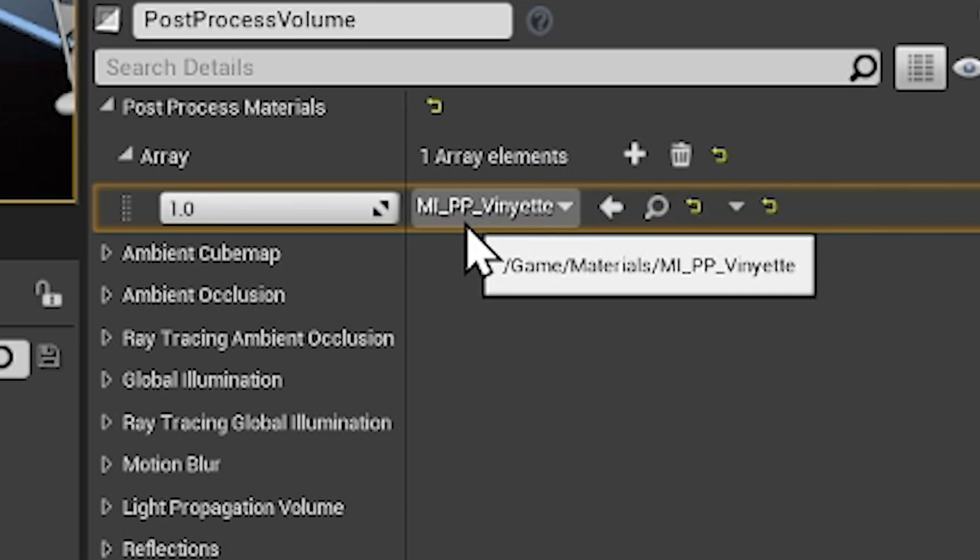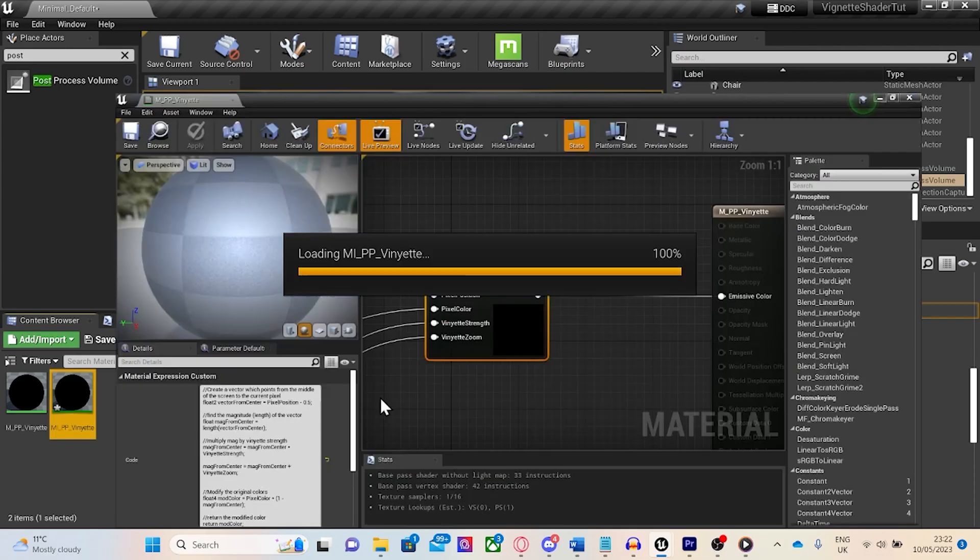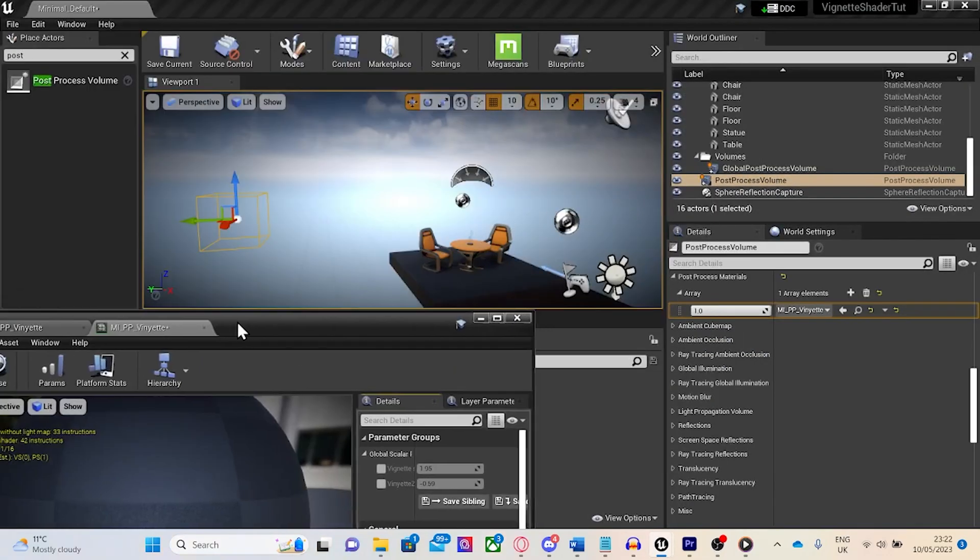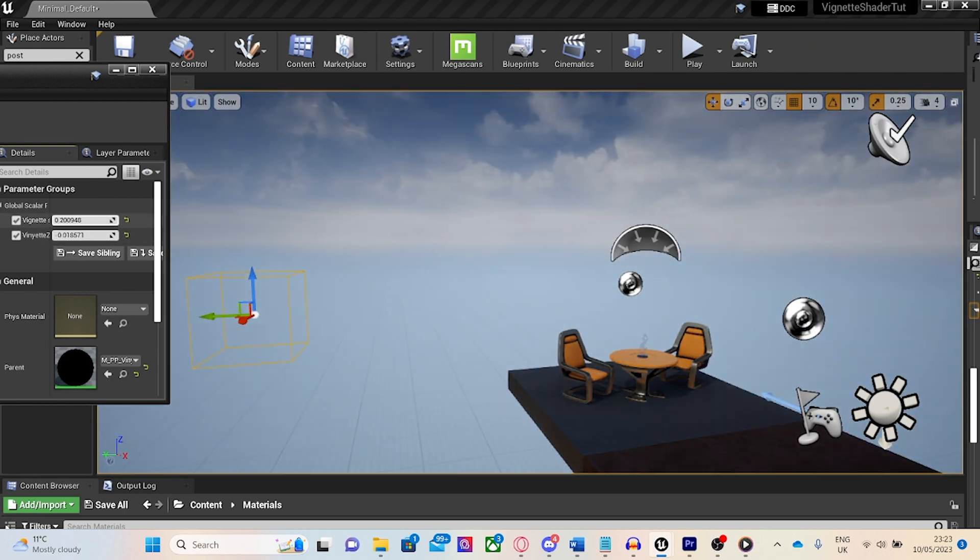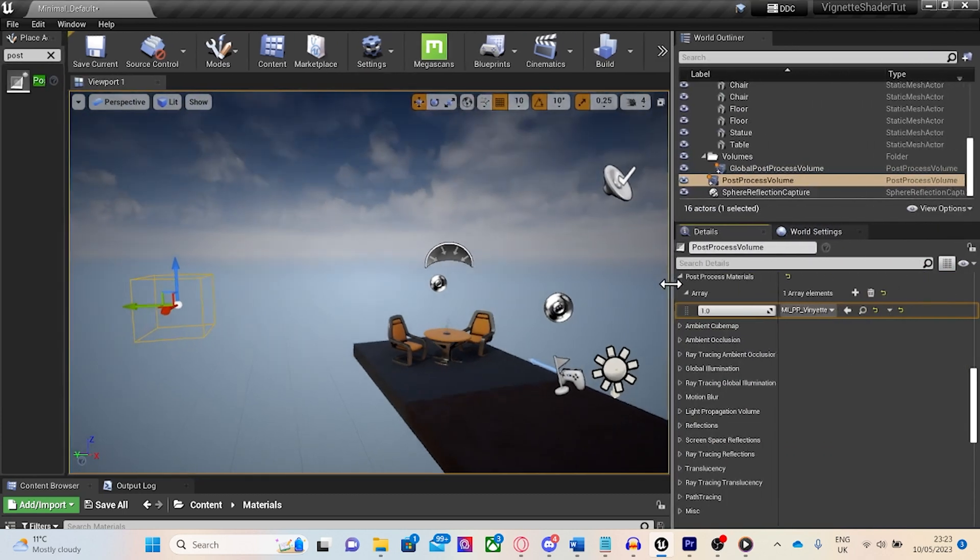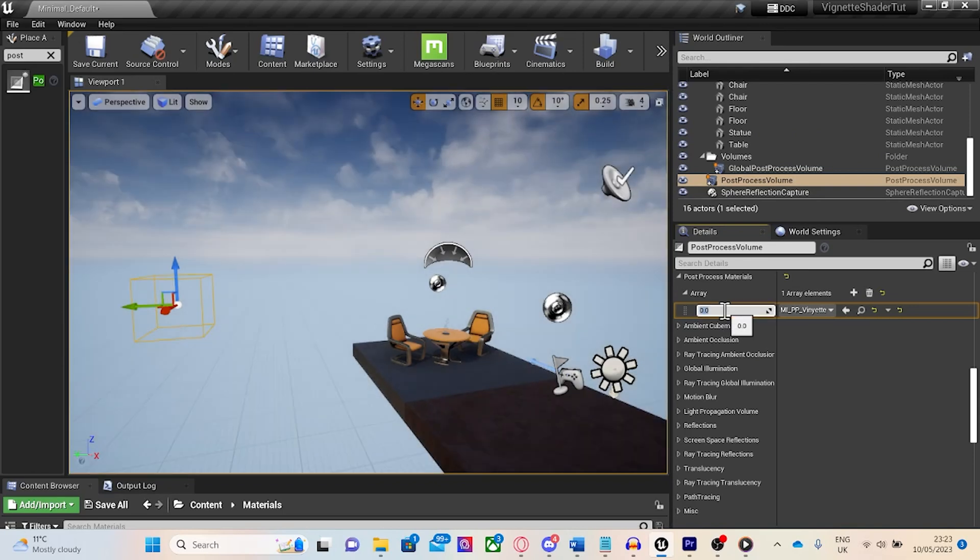You should be able to see the shader immediately take effect. You can open the material instance and change the parameters you set up to change the shader. After a bit of playing around, I'm able to get a result I'm happy with, especially considering how simple this is to do. Thanks for watching and goodbye.